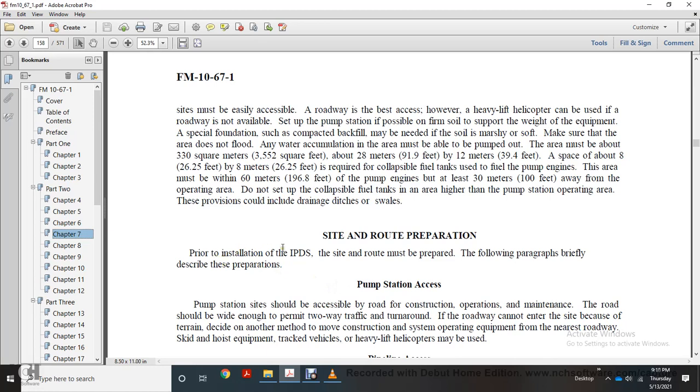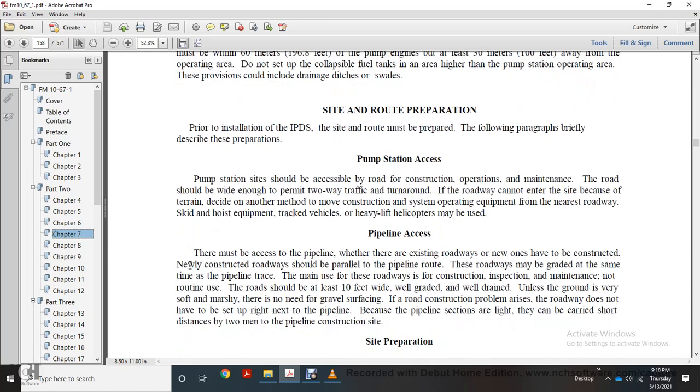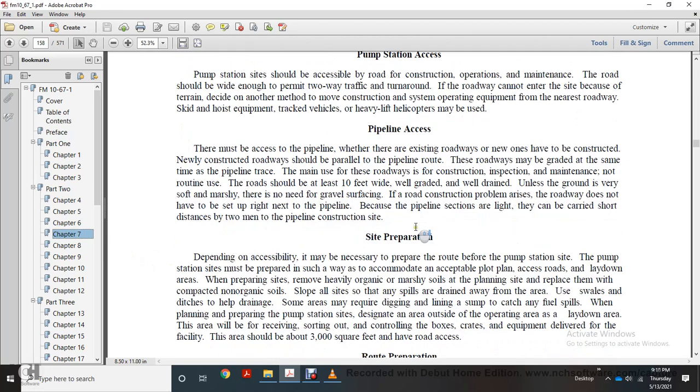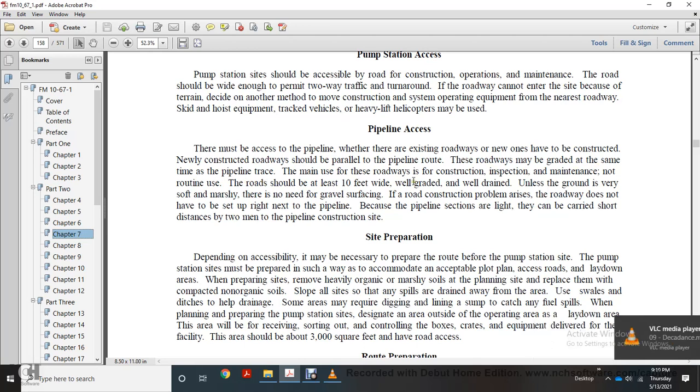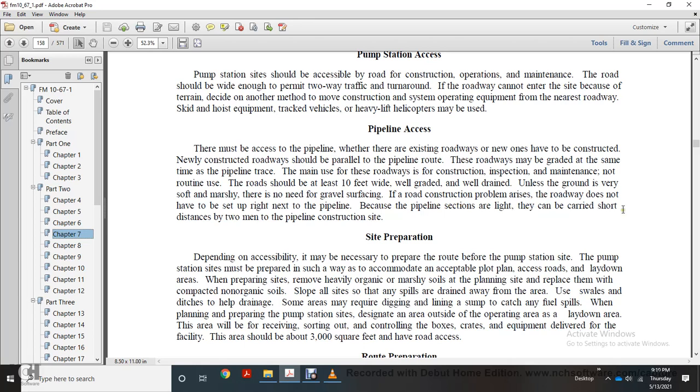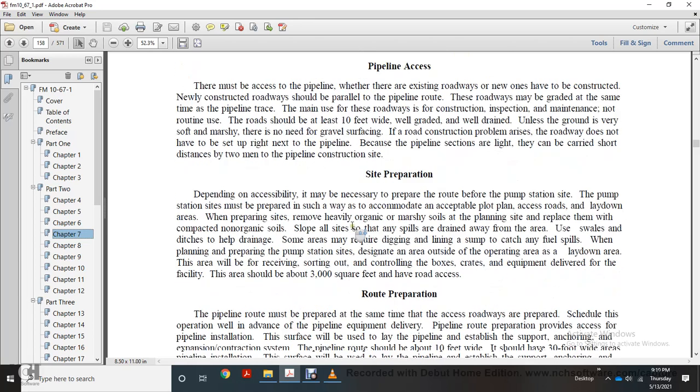Site route preparation: prior to installation of the inland patrol and distribution system, the site and route must be prepared. Pump station sites should be accessible by road. Construction and operation roads should be wide enough to permit two-way traffic. If a road cannot be built, decide on another method to move construction and operating equipment from the nearest roadway, such as hoist equipment, vehicles, or heavy lift helicopters. Pipeline access should use existing roadways wherever possible. The road should be at least 10 feet wide, graded, and well-drained. Pipeline sections are light and can be carried short distances by two people to the construction site.